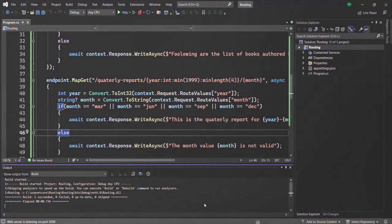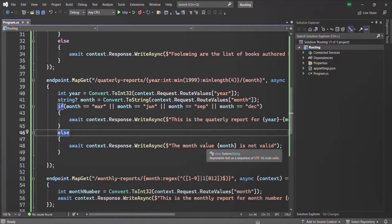In this lecture and the last couple of lectures, we learned about route constraints — specifically built-in route constraints. In the next lecture, we'll see how we can create custom route constraints and how to use them on route parameters. Thank you for listening and have a great day.